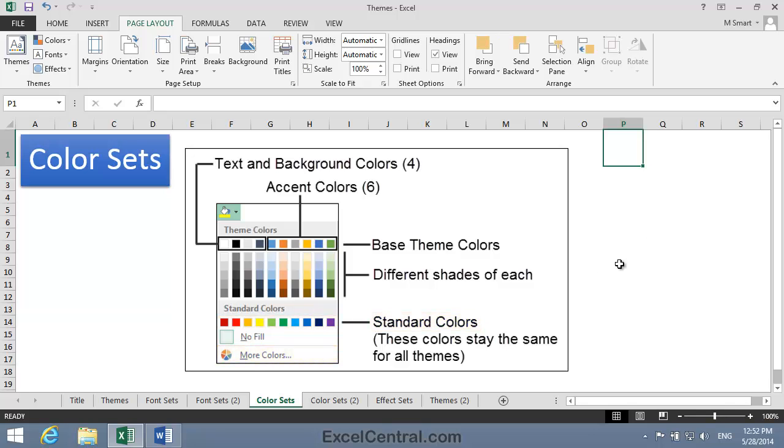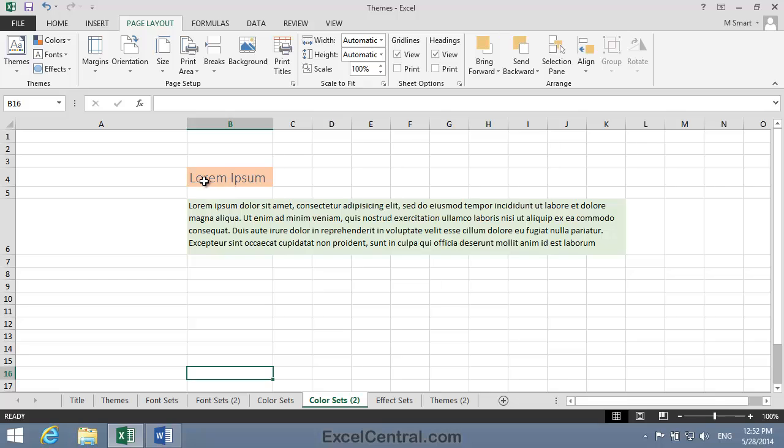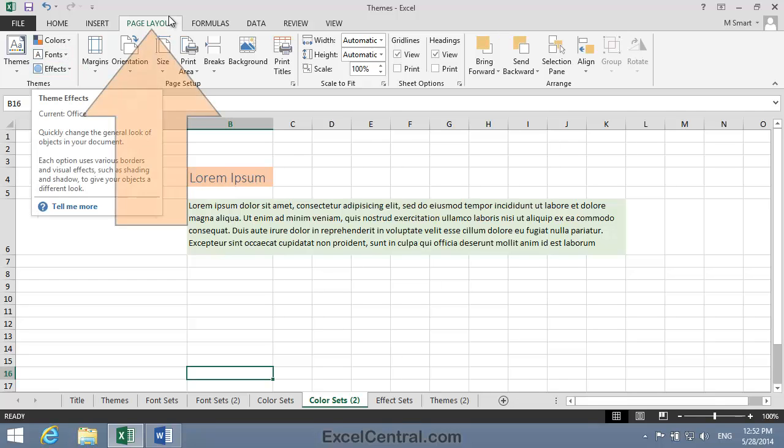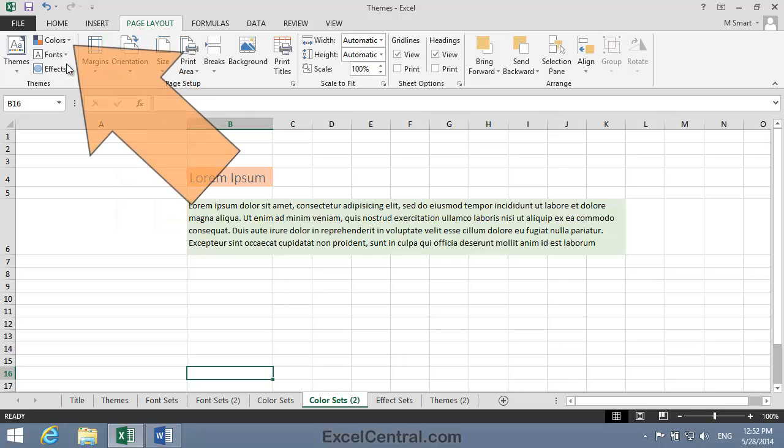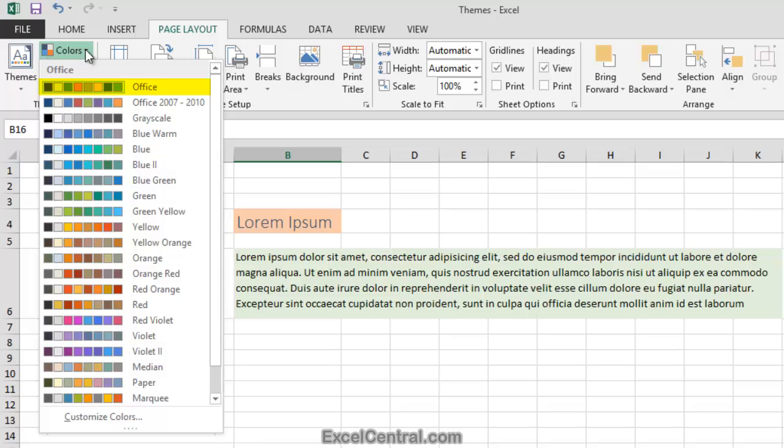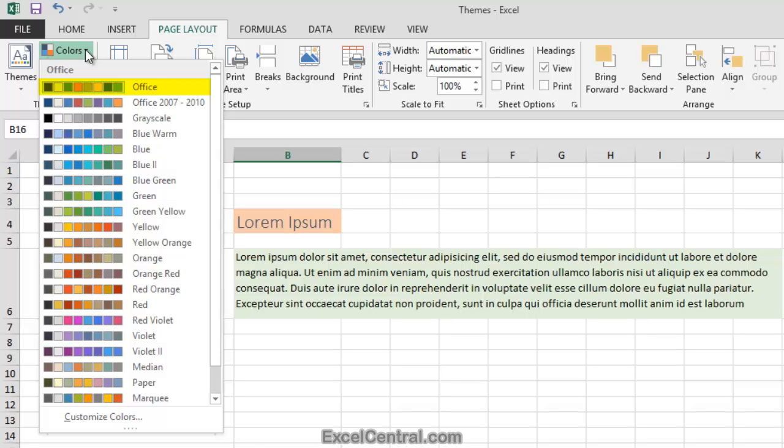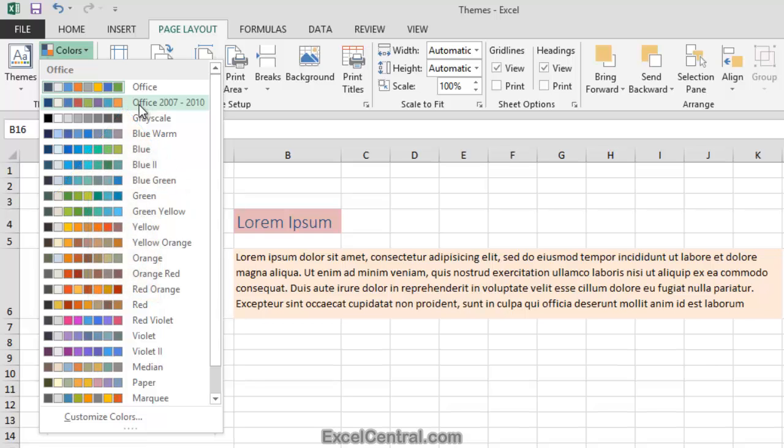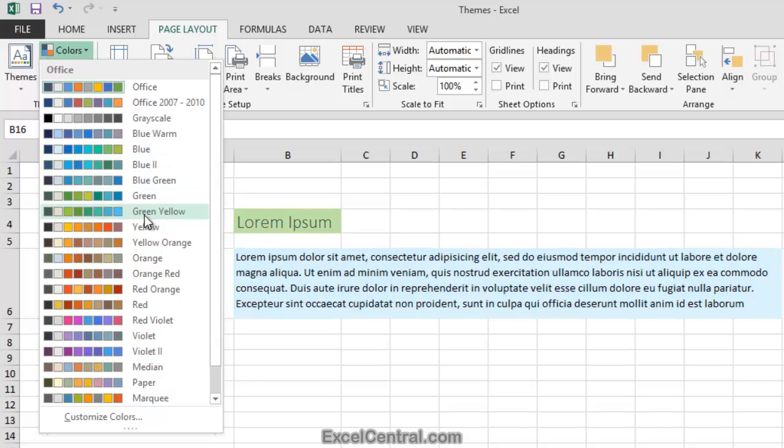Let's now look at the 21 predefined Office color sets. I'll do that by clicking Page Layout on the Ribbon, and in the Themes group, Colors. You can see that, at the moment, the default Office color set is in use. But if I hover over the next color set in the list, you can see the effect on the sample text in the worksheet, as we look at the default color set for Office 2007 and 2010. And if I hover over the other color sets, you can see the effect that's having on the sample text in the worksheet.